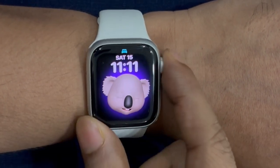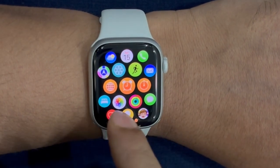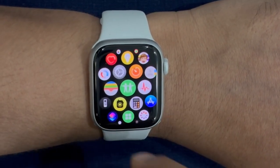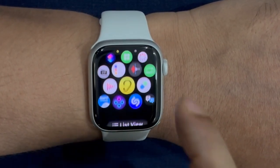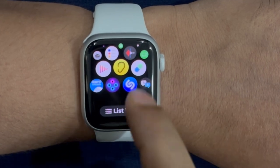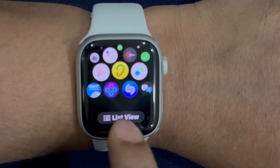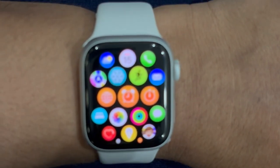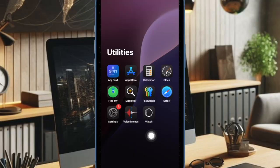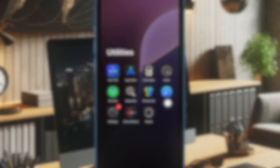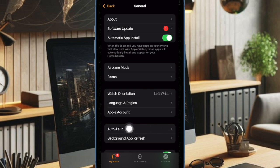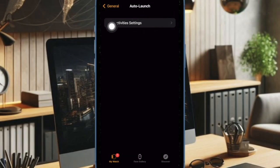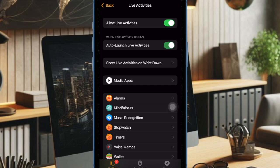It's worth pointing out that watchOS lets you automatically launch Live Activities on your Apple Watch. If this Auto Launch feature has been disabled on your Apple Watch, it might be causing the problem. Head over to the Watch app on your iPhone, select General, choose Auto Launch, then select Live Activities settings, and ensure that the toggle for Auto Launch Live Activities is enabled.